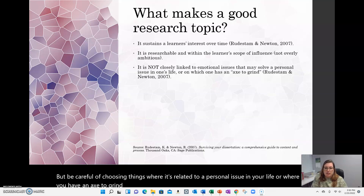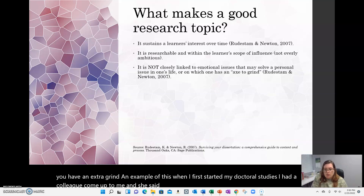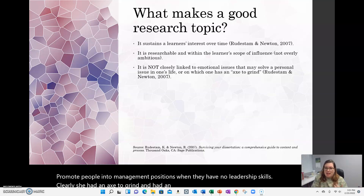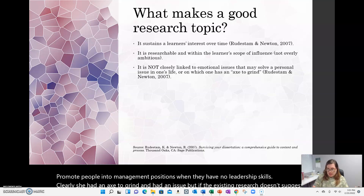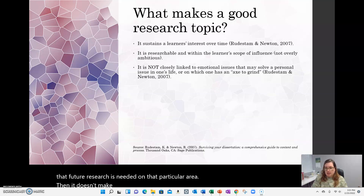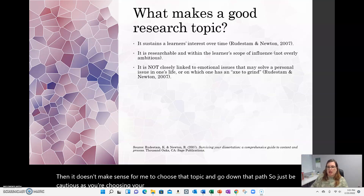An example of this: when I first started my doctoral studies, I had a colleague come up to me and she said, 'Can you study why organizations promote people into management positions when they have no leadership skills?' Clearly she had an axe to grind, but if the existing research doesn't suggest that future research is needed on that particular area, then it doesn't make sense to choose that topic. So just be cautious and avoid anything you're emotionally connected to.